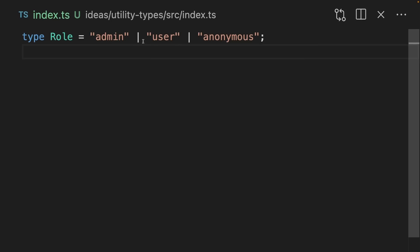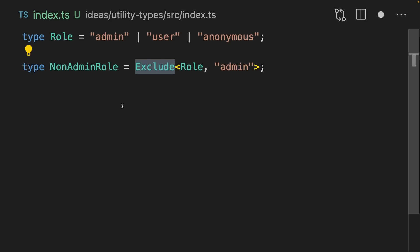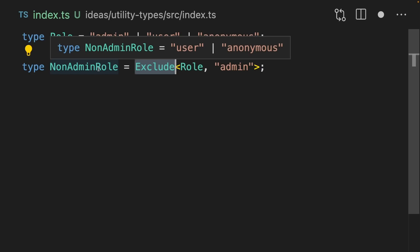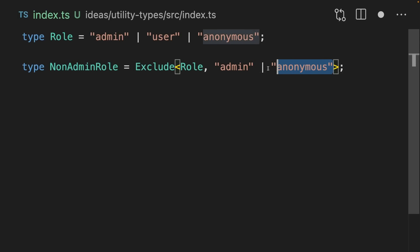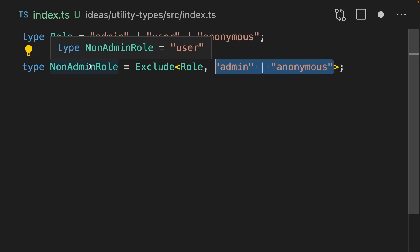So far we've only talked about object types. Let's now look at the utility types that are designed to work with union types. A union type is an or type — this Role type can be admin or user or anonymous. We can use the Exclude type helper to remove members of the union, and we can also pass a union type to Exclude to remove multiple members.